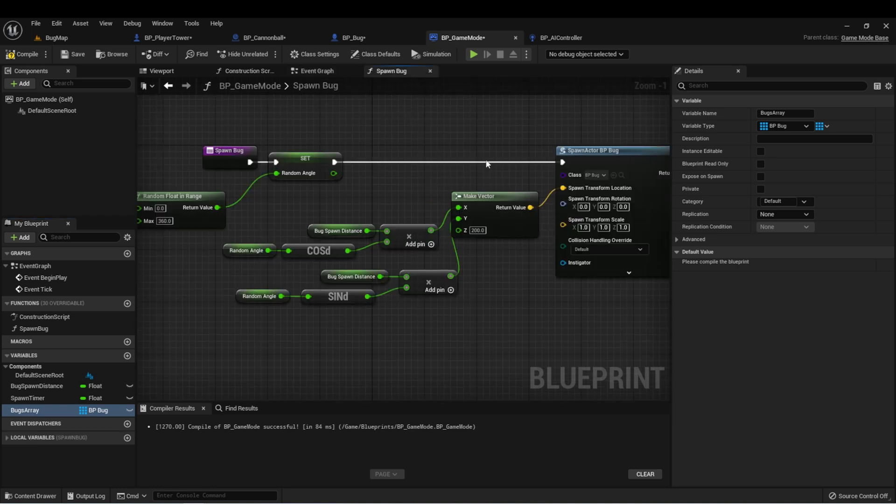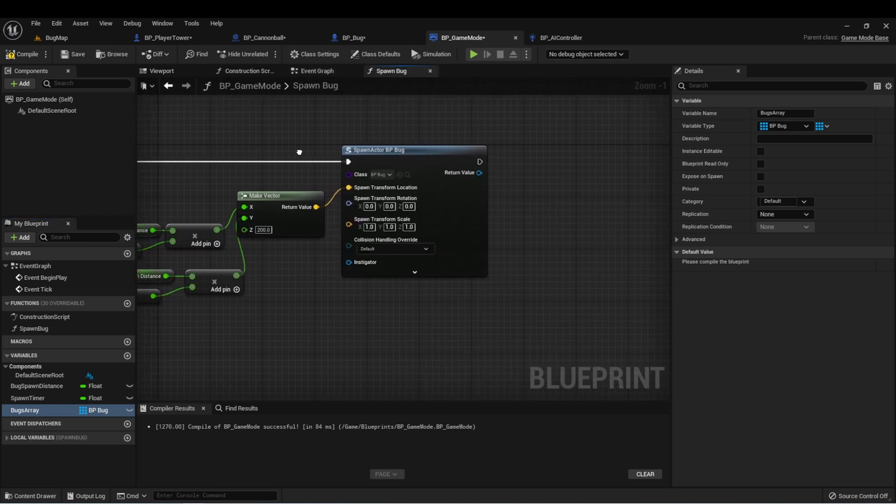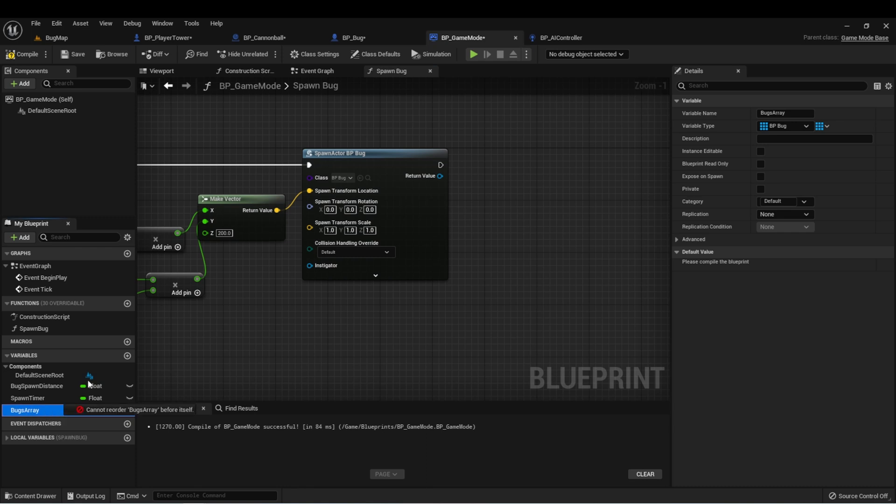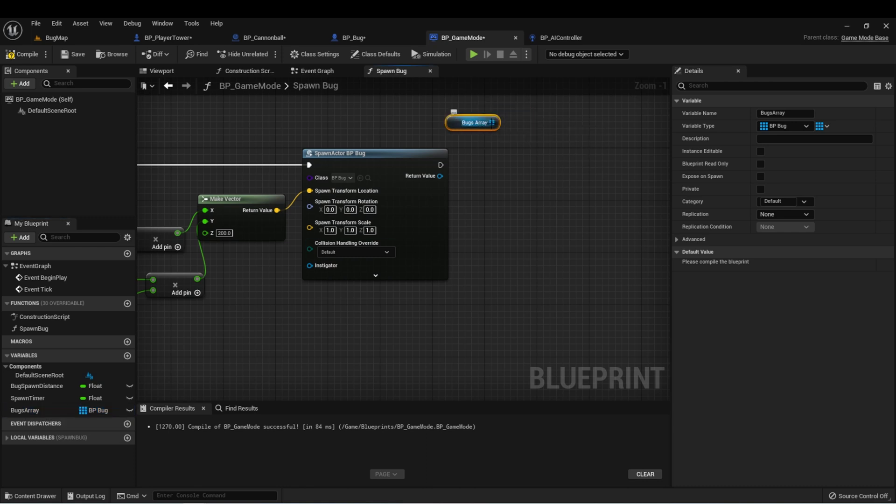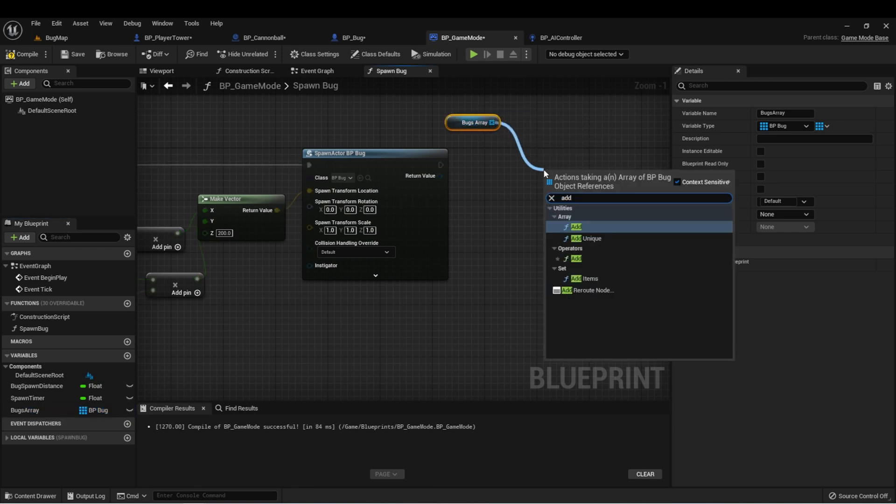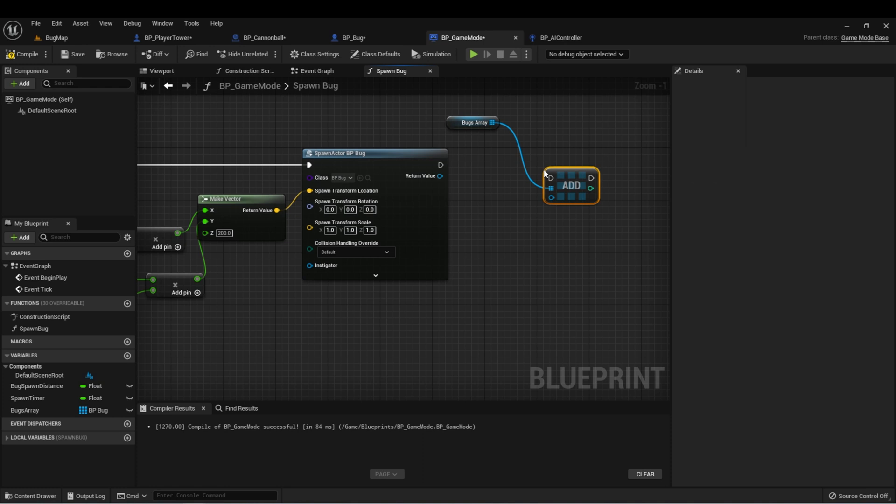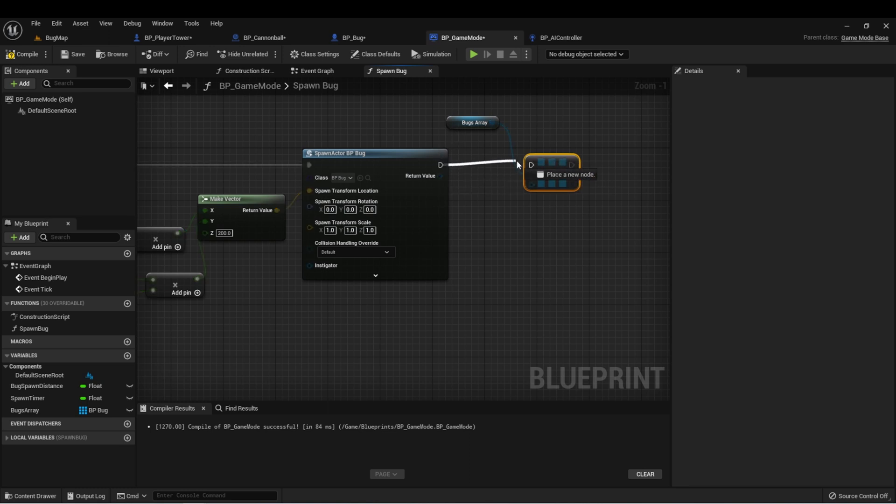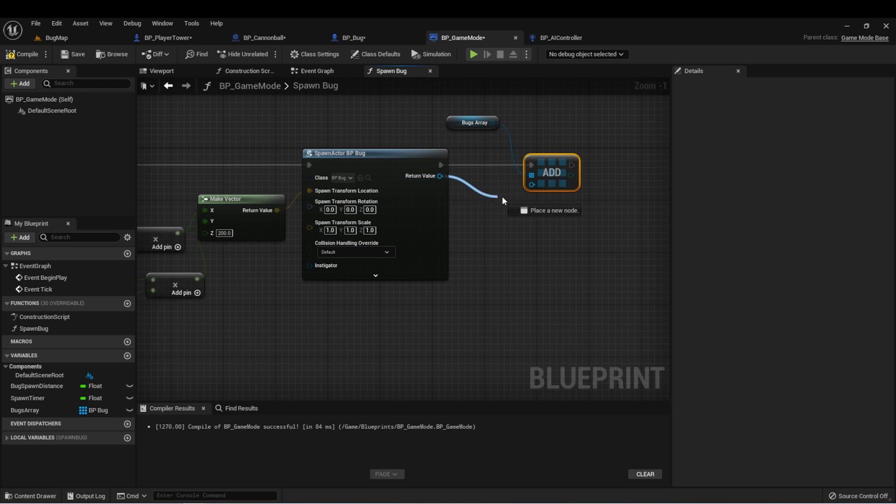Now we have a bugs array and we can use this to store a value for every bug that's in the scene. Let's go to our spawn bug function and we'll get our array. We're going to type add and this will allow us to add new indices to our bugs array.